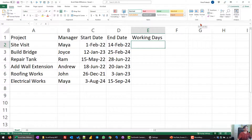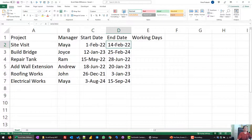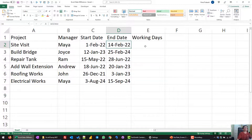Here is a file where we can see the project, the manager, the start date, and the end date of the job. If I want to calculate the difference between two dates, what we can do is simply subtract, because dates are actually stored as numbers in Excel.